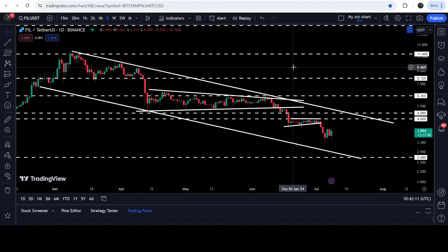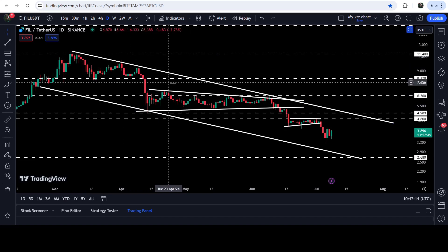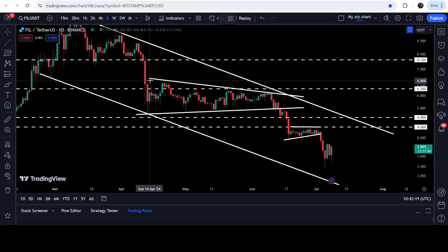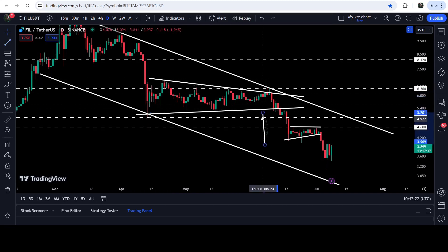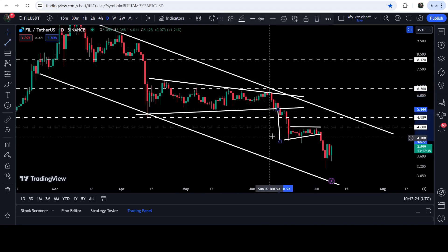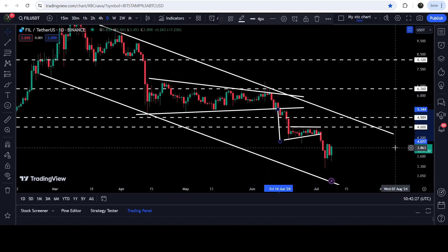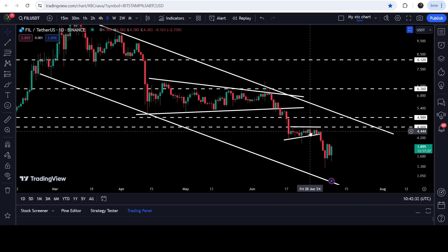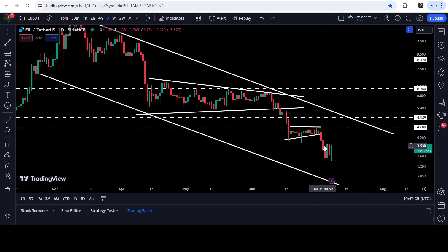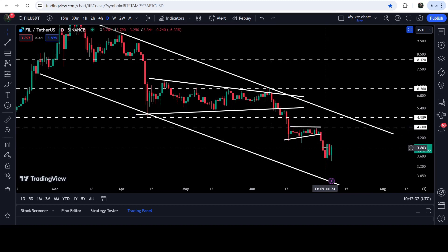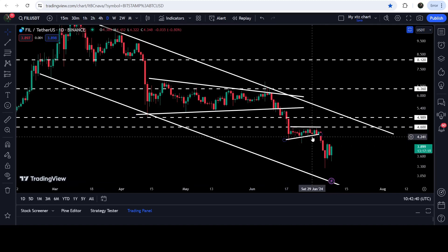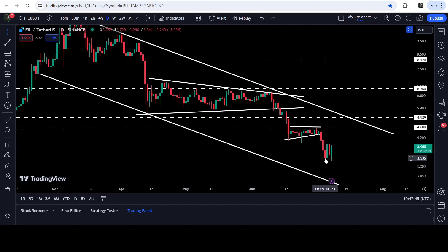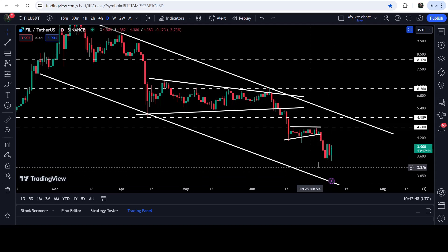Now let me take you to the live chart of Filecoin on the daily time frame. You can see that previously while moving inside this channel it formed a symmetrical triangle, which broke down with a target of approximately $4.07, and the price dropped more than that. We also broke down the ascending triangle, with the expected downside target at $3.90, and the price dropped more than that as well.